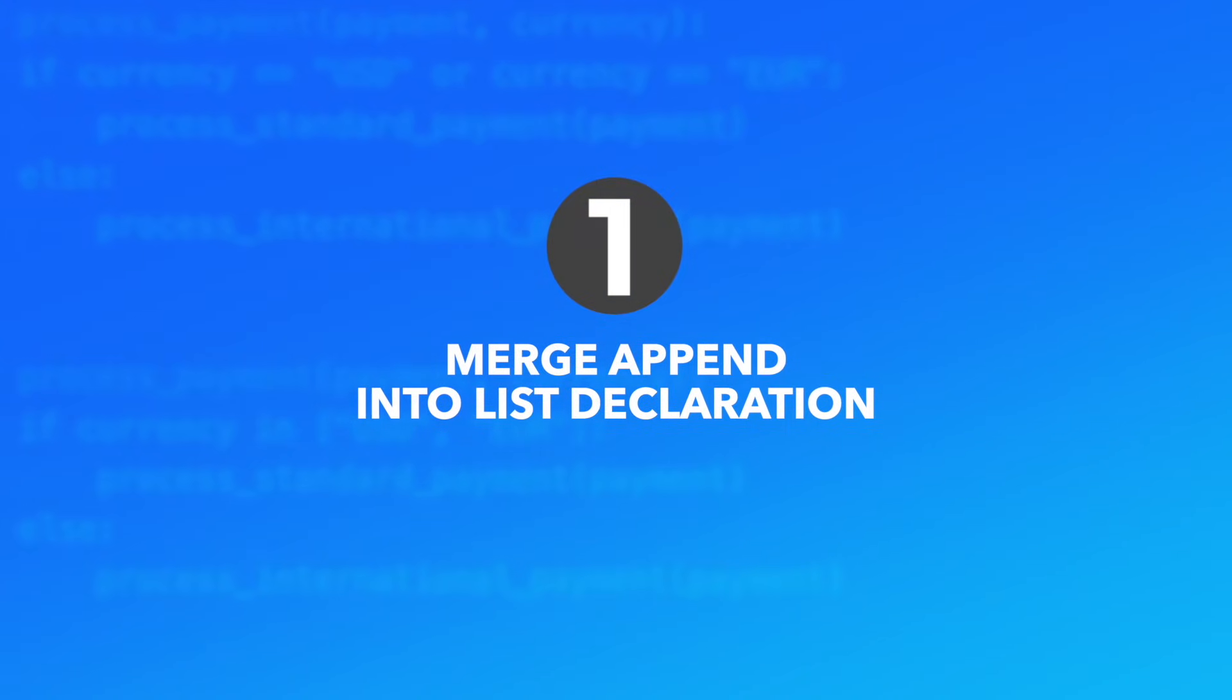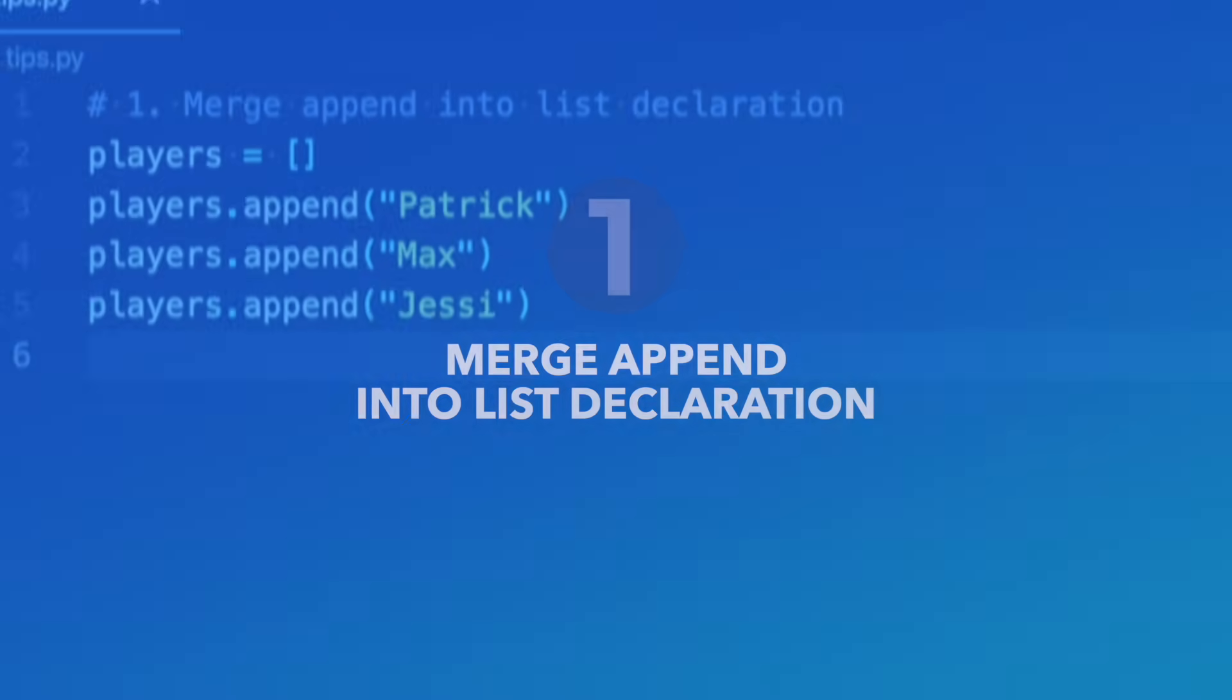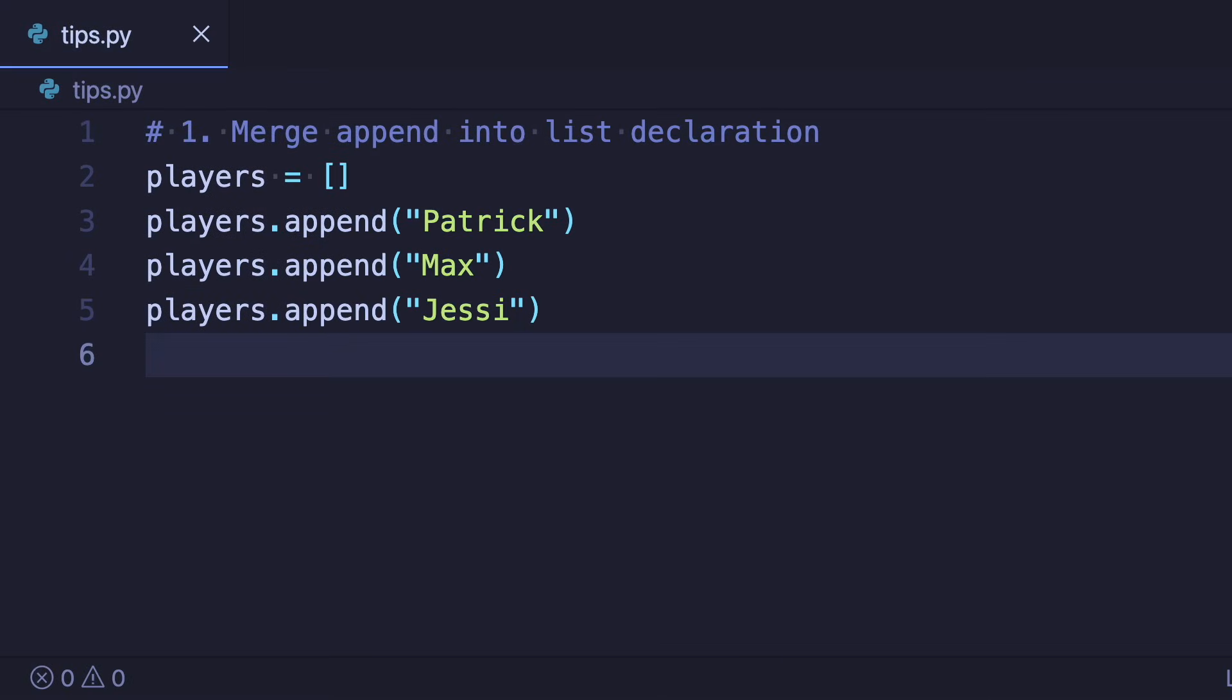Number one: Merge append into list declaration. Let's start with a simple one. Instead of declaring an empty list and then appending to it,